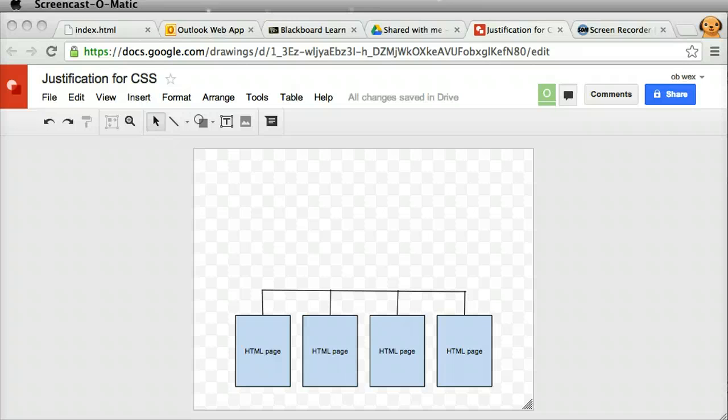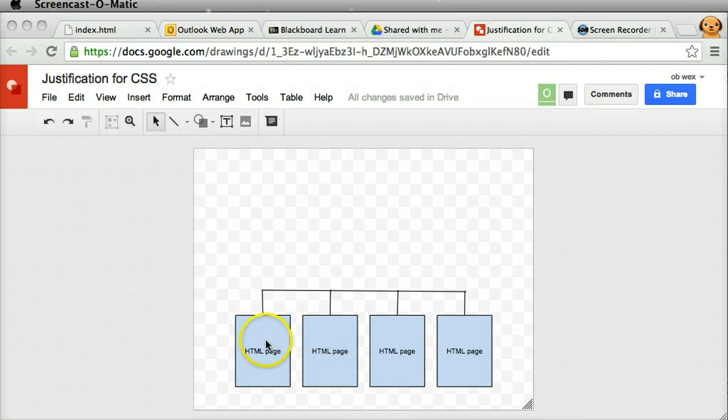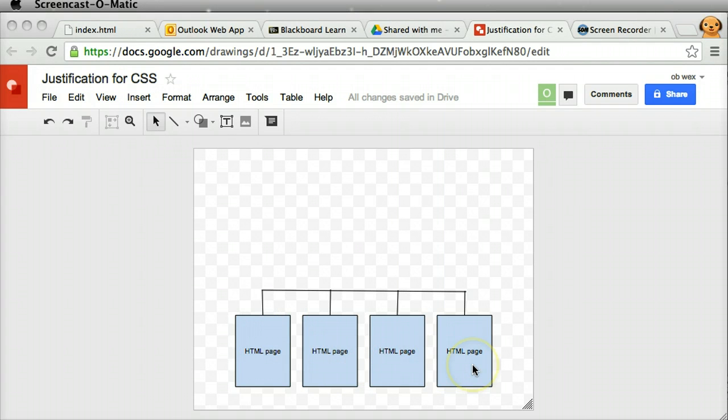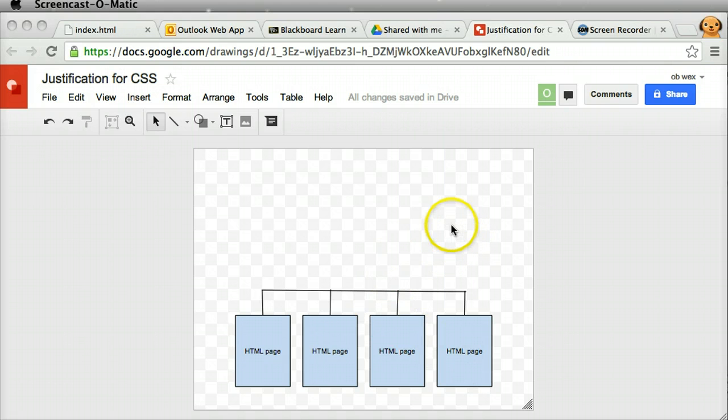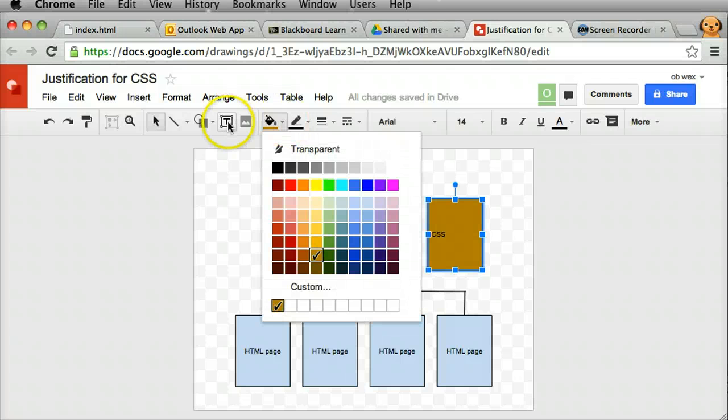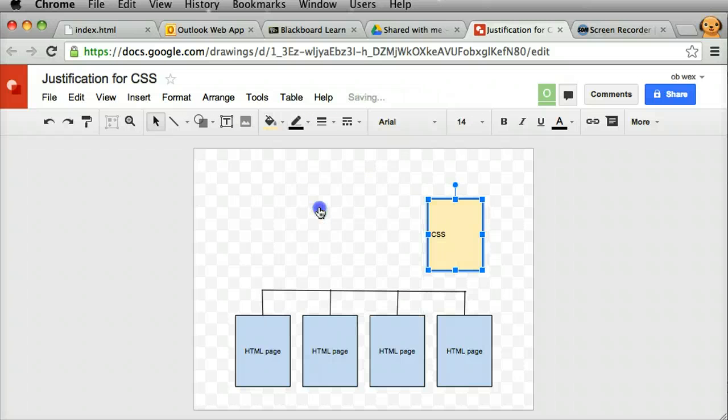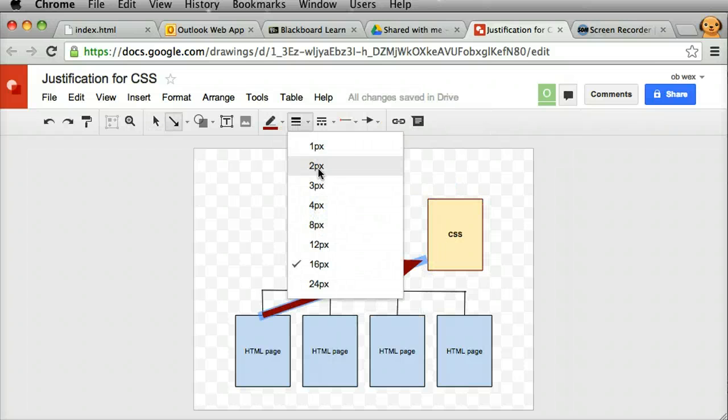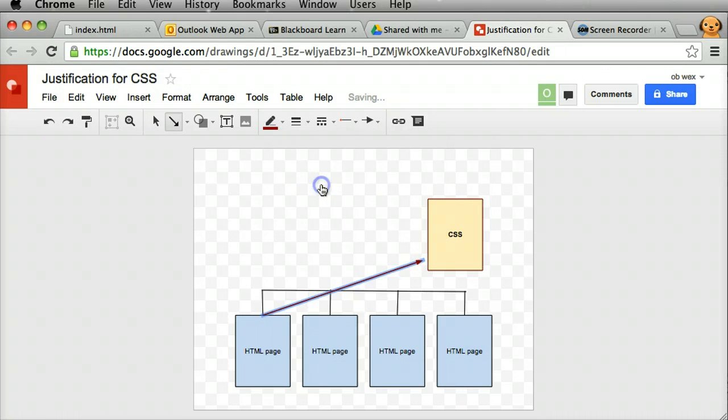Now what the people who designed Cascading Style Sheets said was, what would happen if instead of actually inserting the design parts of what the website should look like in each of the different HTML pages, it would be much better if we developed another type of file altogether, had one file where we held all of that design or formatting information and had each of the HTML pages point to that file. They call this type of file a Cascading Style Sheet.